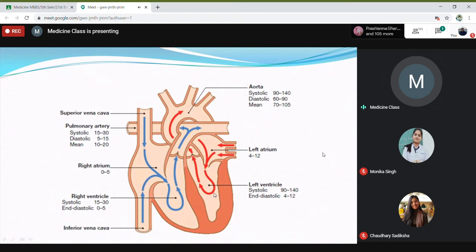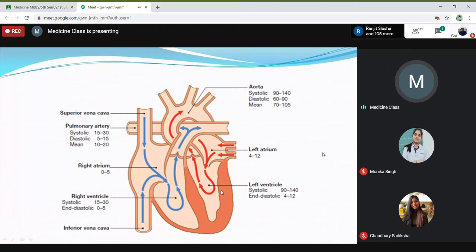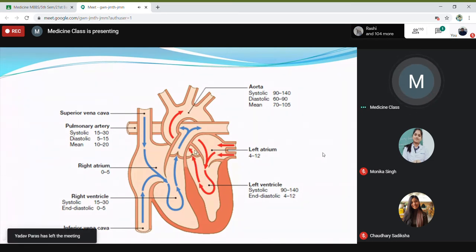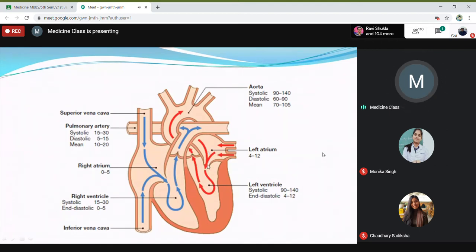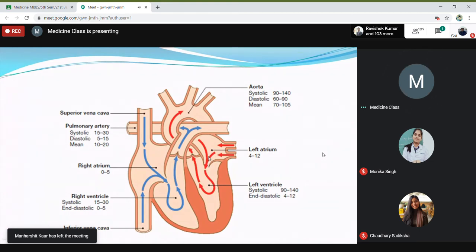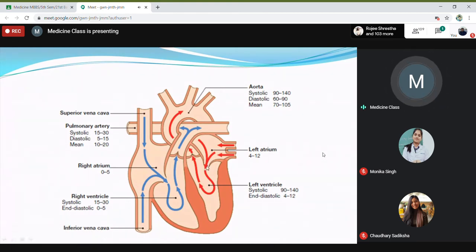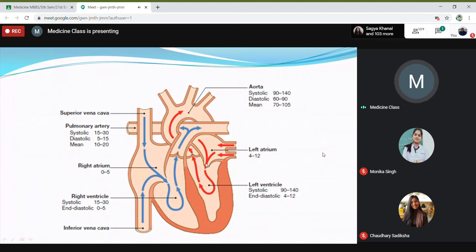In regurgitation, when the left ventricle contracts, the blood has to go through the aortic valve into the aorta. But if there is a leakage at the mitral valve, a part will go through the aortic valve, and part will regurgitate through the mitral valve back into the left atrium. There will be a loss of laminar flow, thus producing a murmur, and it is in the systolic period because the left ventricle is contracting.